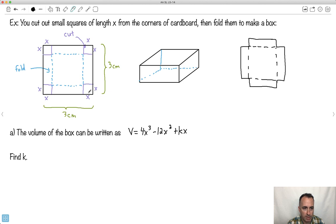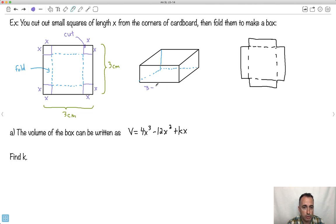The whole length is three centimeters, but I take away X and I take away X. So does it make sense that it would be three minus X minus X? Because the whole length is three, but I clip out an X here and I clip out an X here. That's how long this piece is going to be — three minus X minus X, which is three minus 2X. And the width is also the same: three minus X minus X, so also three minus 2X.